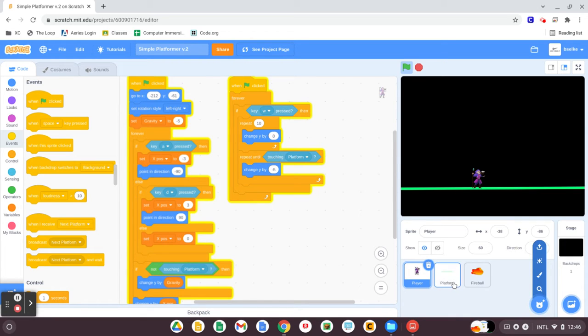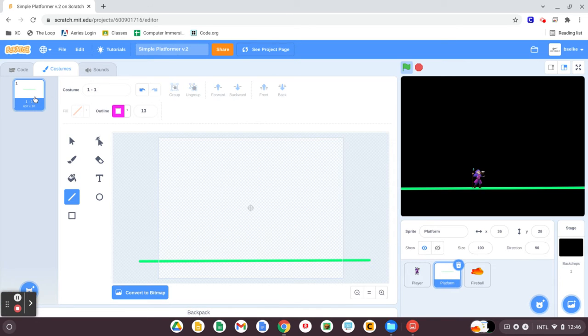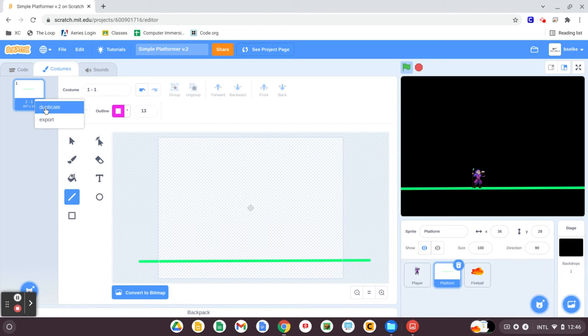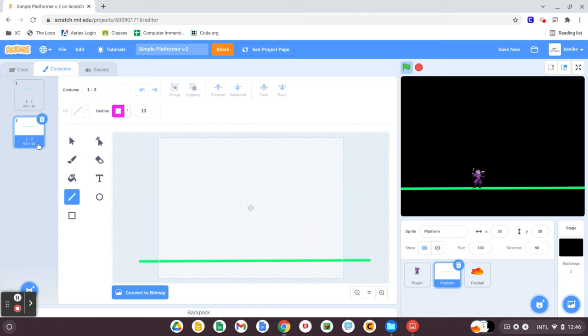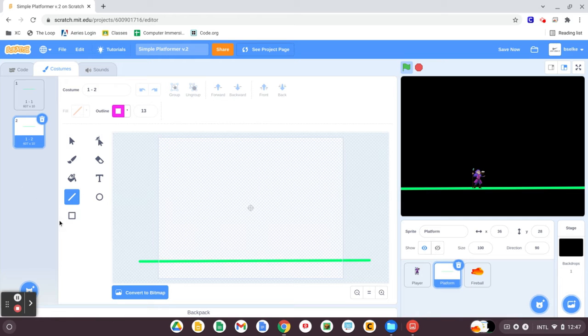So to do that, we're going to go to the platform sprite, we're going to go to costumes, and you're going to go ahead and at least start with duplicating this first sprite. You could just make a whole new costume, but keep them labeled this way: one dash a number, the next number in the sequence, until you're ready for a whole new level, and then you'll do two dash one.